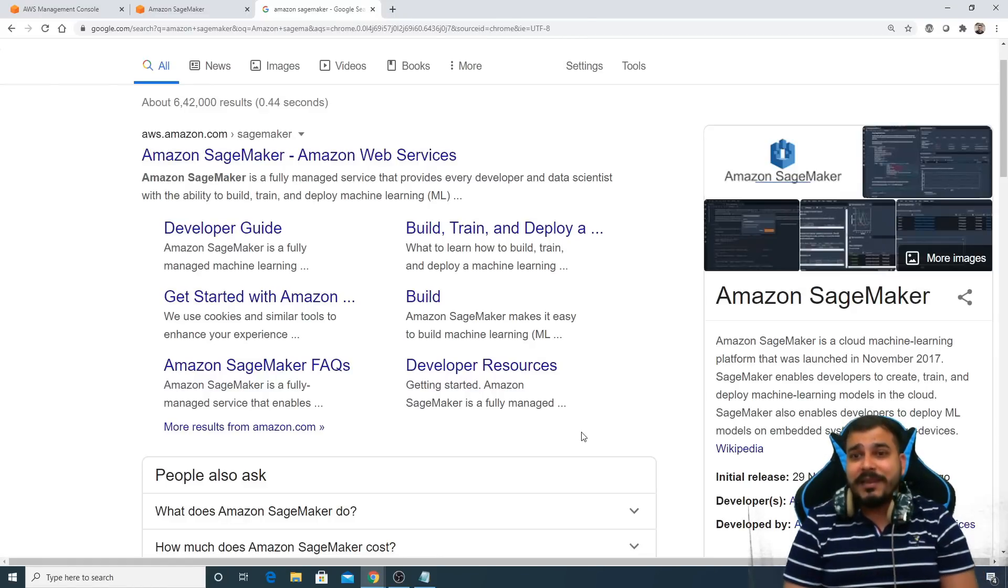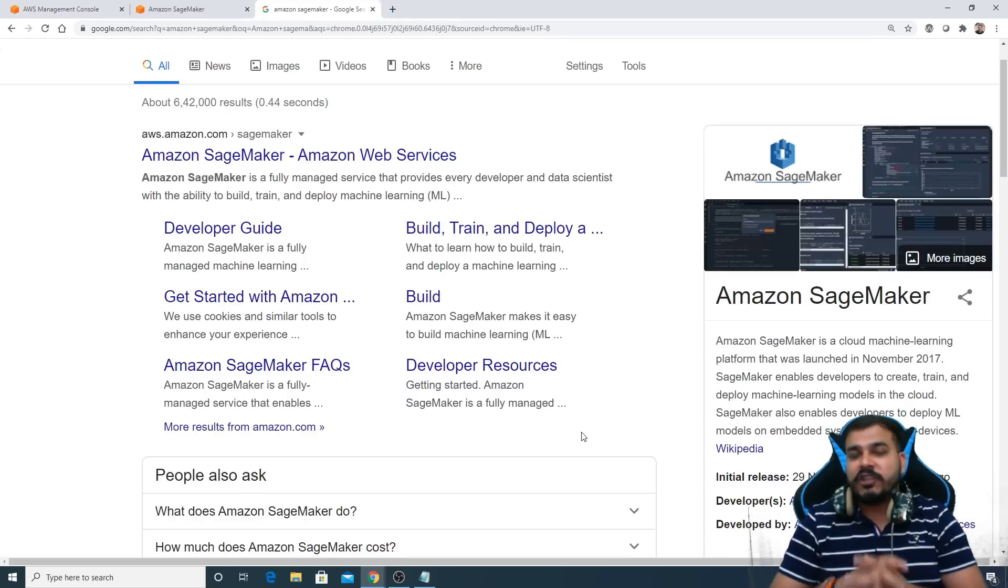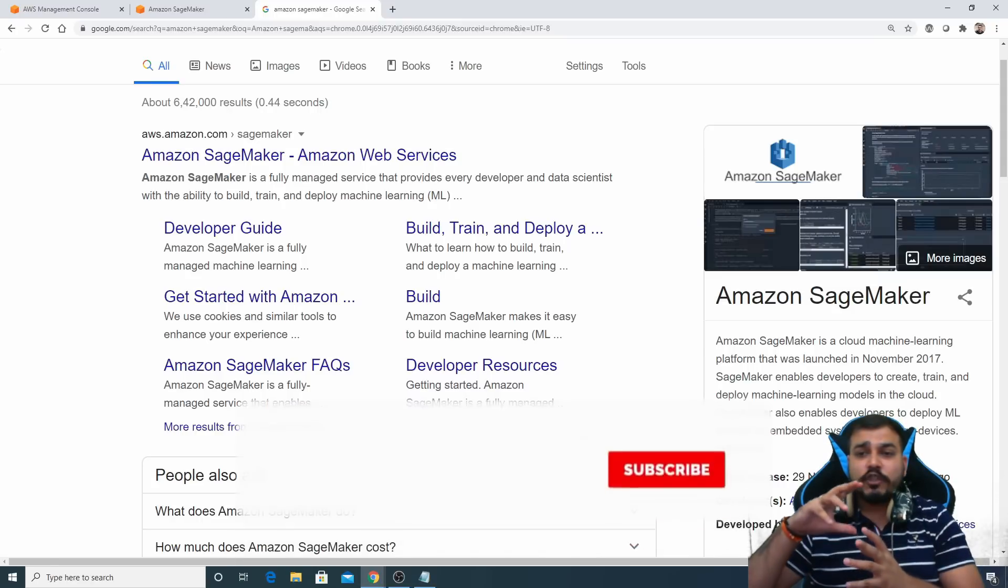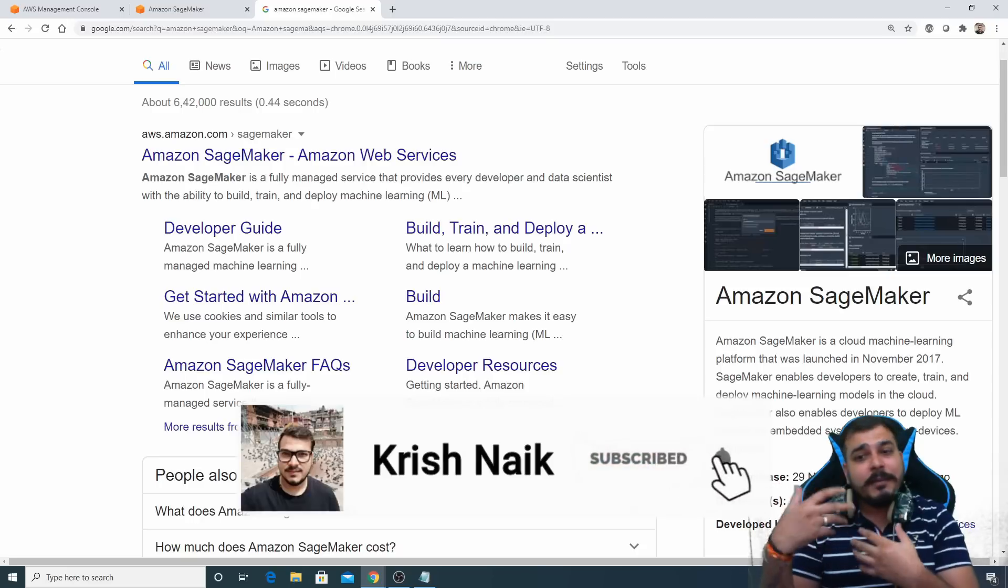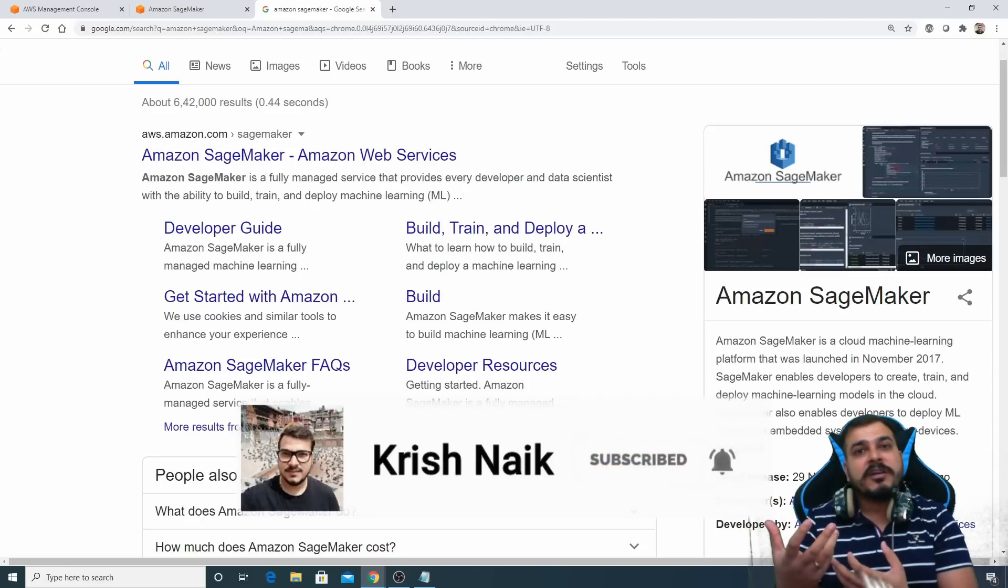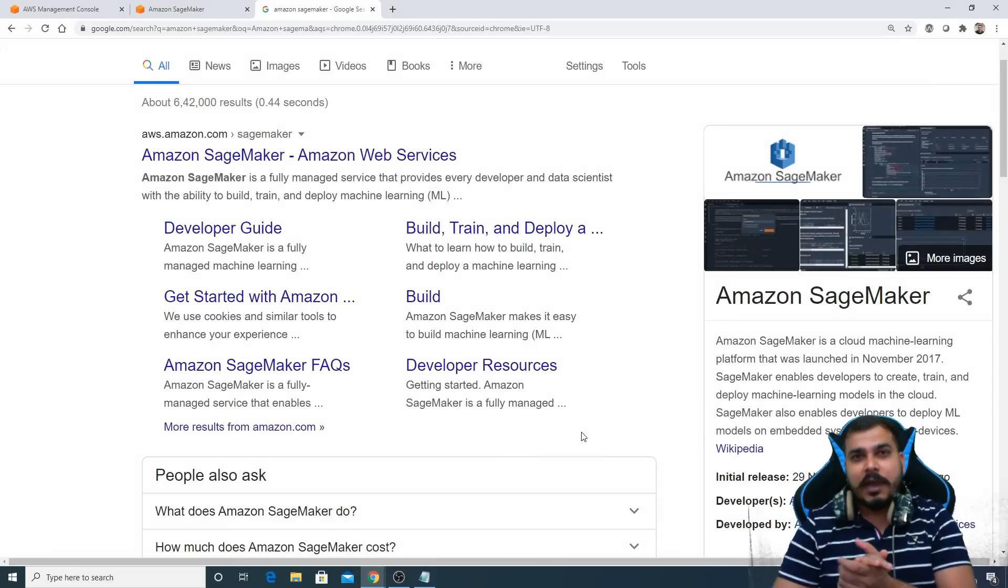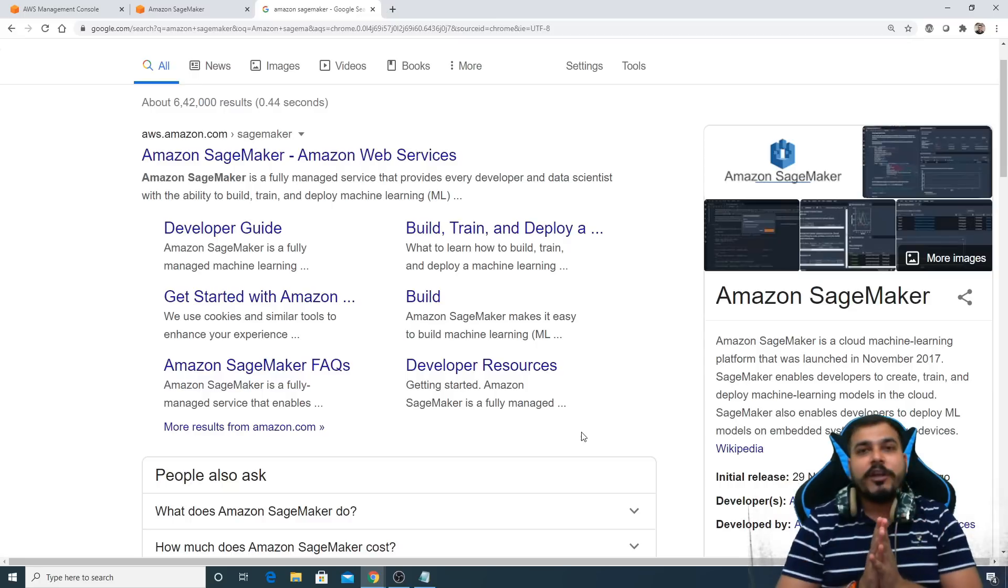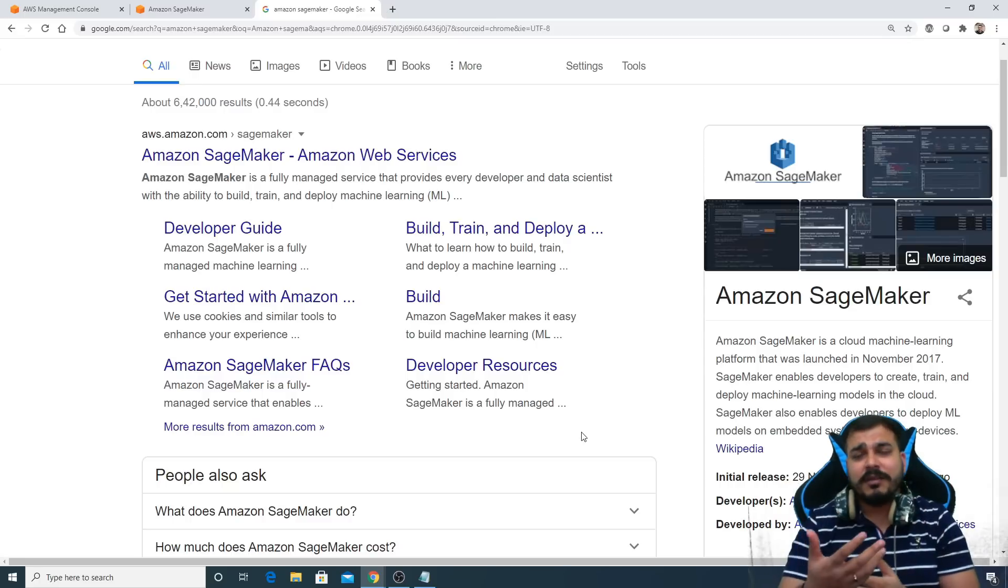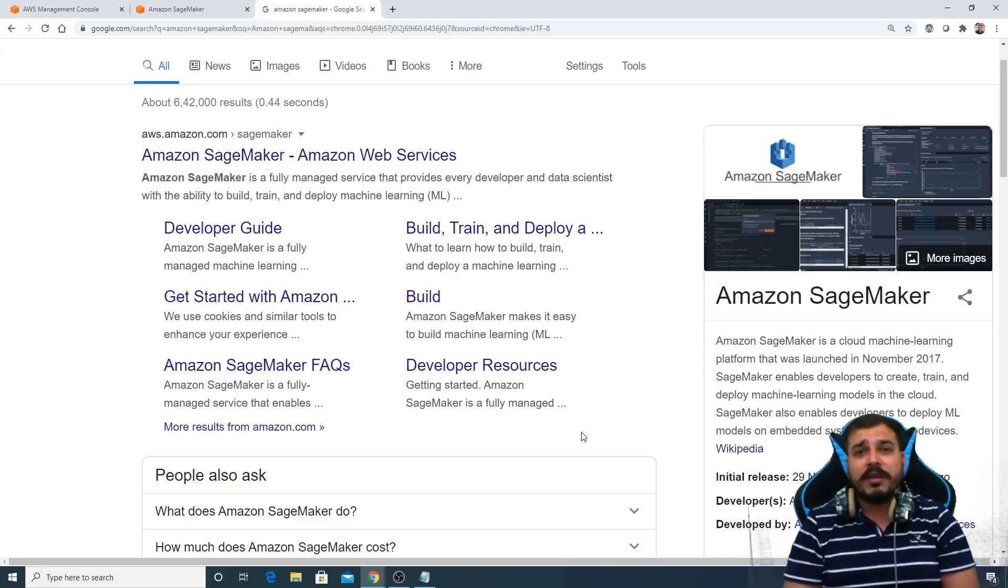I'm going to start a new playlist on Amazon SageMaker where we can actually create, train, and deploy our machine learning models into AWS cloud and then we can also create the endpoints of those specific models. Not only machine learning models, we can also do this with respect to deep learning models.